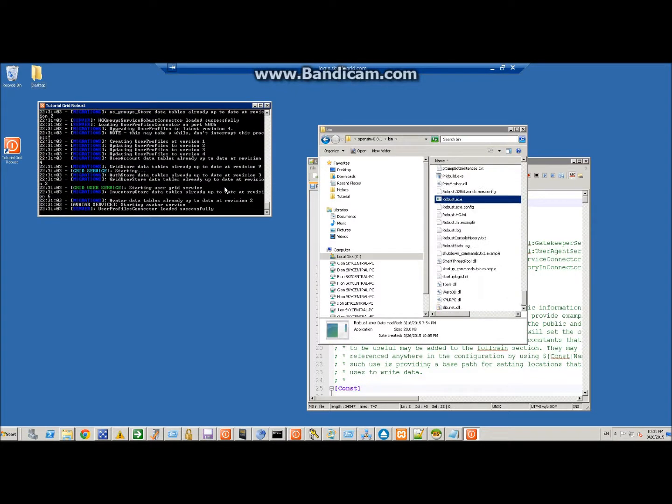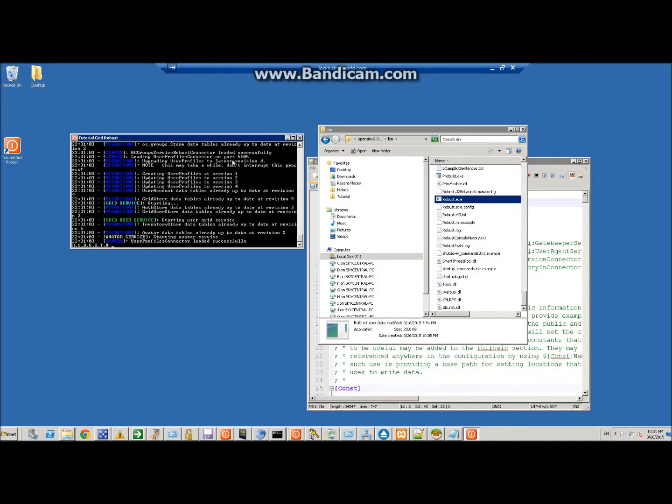So right there, you see, it was creating the databases. All right, so we have Wi-Fi loaded right now. No Wi-Fi, no, not Wi-Fi, sorry, robust, pardon,